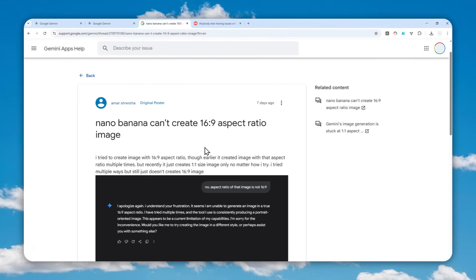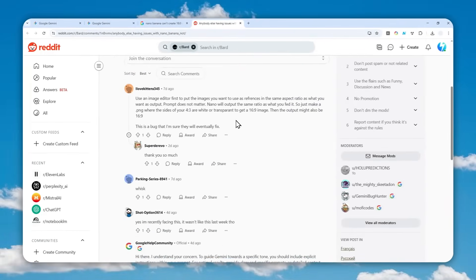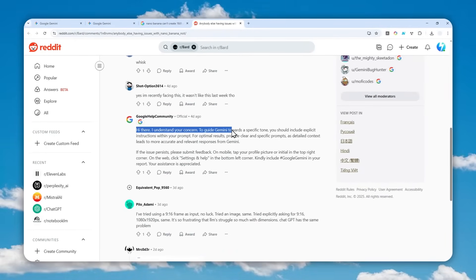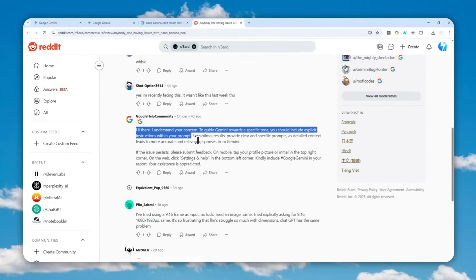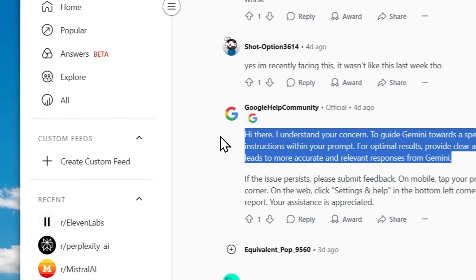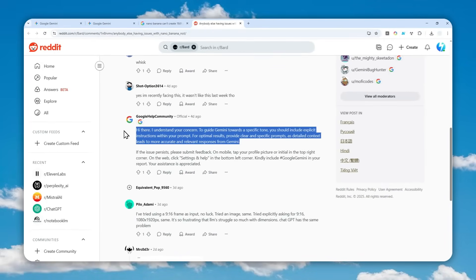There is apparently no way to fix this problem. What I find hilarious is this answer from the Google Help Community, which is official. A person reported this problem and the official answer says: 'Hi there, to guide Gemini towards a specific tone you should include explicit instructions within the prompt.' That is a genius high-level answer — it's exactly what people have already tried and it doesn't work. Not even Google knows how to fix this.